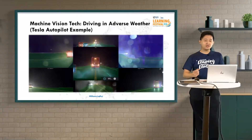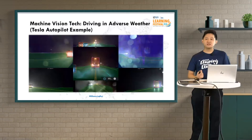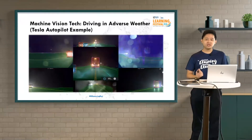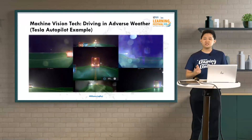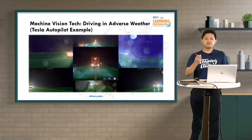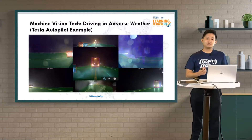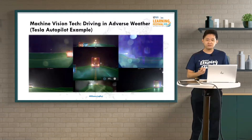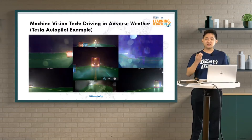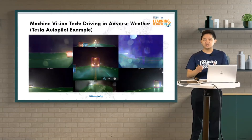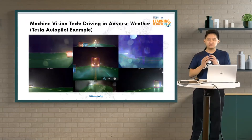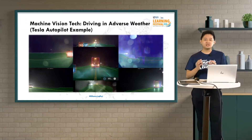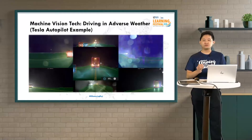Not every company is in favor of LIDAR, because of its cost and other reasons. Tesla is one company that does not use LIDAR — instead it focuses a lot on machine vision technology. Tesla has managed to create algorithms to specially allow the self-driving car to drive in adverse weather conditions as well as at night in the dark, where a general camera is of no use. Tesla is able to crack that problem.